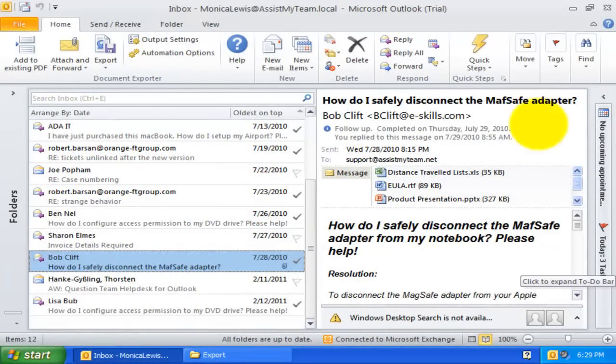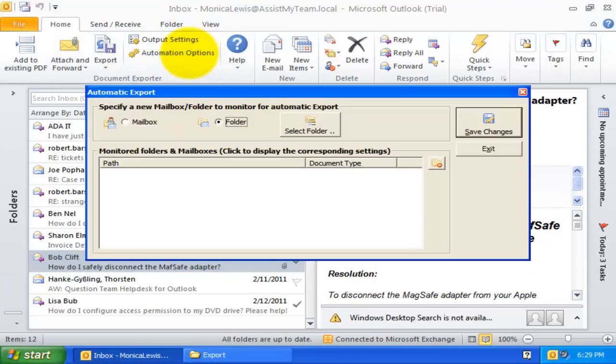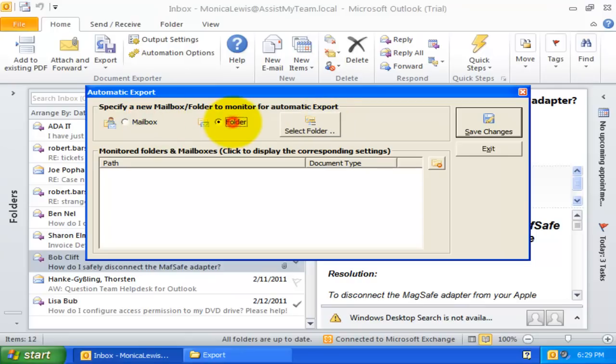Document Exporter can be used for generating PDF and other document formats automatically from incoming emails. To achieve this, click the Automatic Export panel. Here you can choose the particular Outlook folders or mailboxes from which you want to generate PDF or other documents automatically.